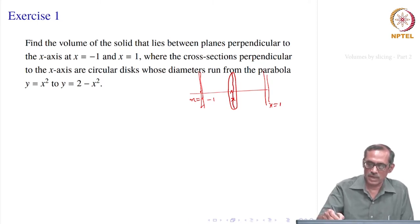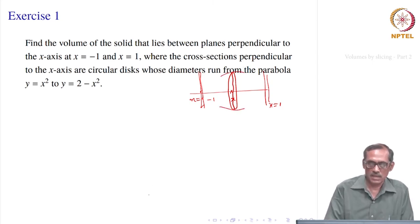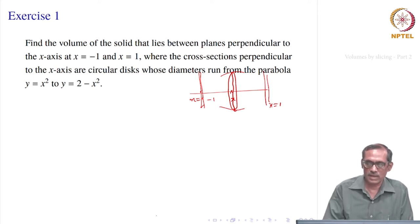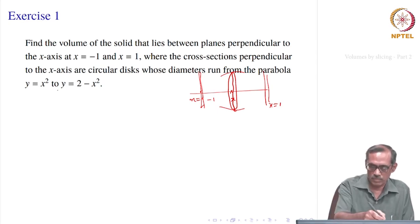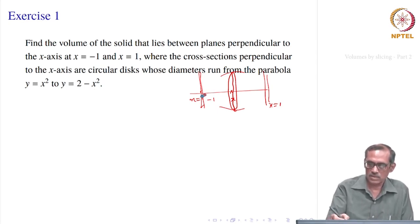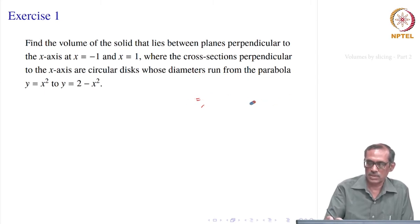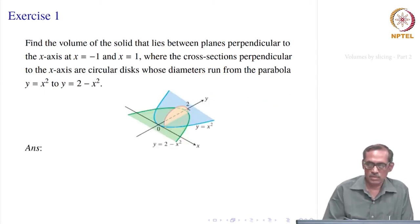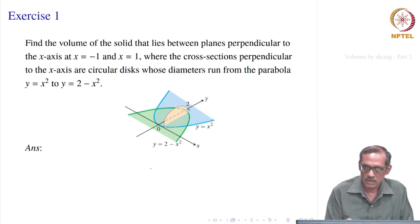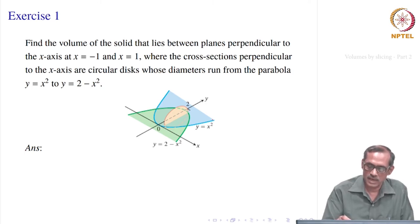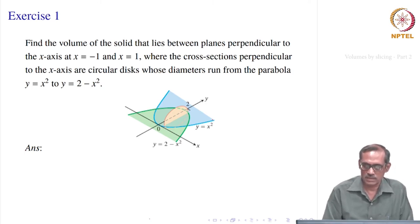So once you take any point x, you will get a circular disk — that is the cross section — whose diameter runs from the parabola y = x² to y = 2 − x². Its diameter is really between two parabolas: one end is at the parabola y = x², the other end is at the parabola y = 2 − x². The diameter of that cross sectional area lies between these two parabolas.